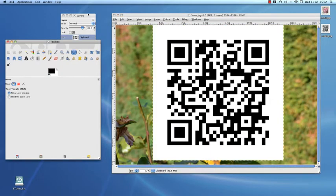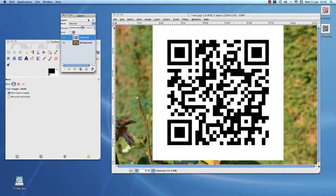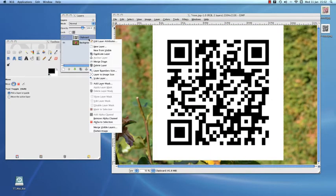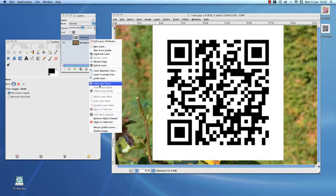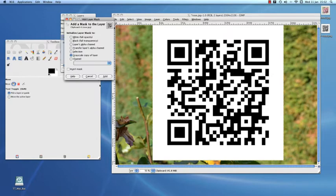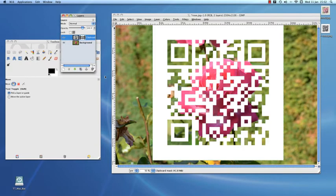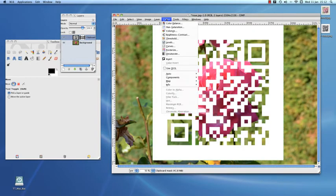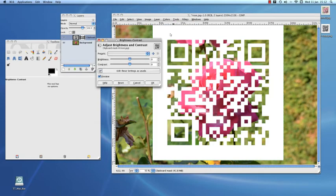Now to convert the QR code into a mask. This is a bit like making it into a stencil. The black parts of the code become holes in the white so we can see the image peeking through. We can also adjust the brightness and contrast of the layer so that we can see hints of the image through the white too.